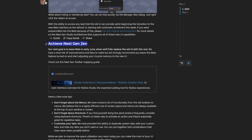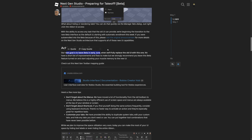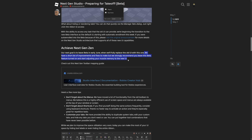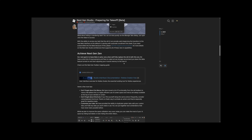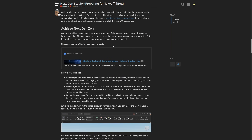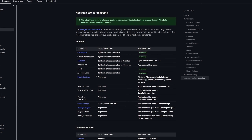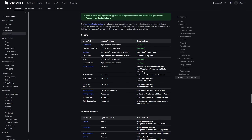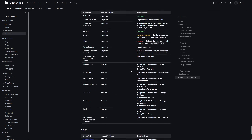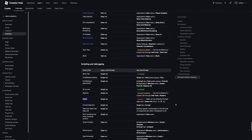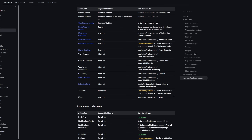Roblox is setting the new interface as the default UI in early June, fully replacing the old one. They have a short list of improvements left to make but strongly recommend you leave the beta feature turned on and start adjusting your muscle memory. They also released a toolbar mapping guide — a documentation page showing where every single menu option moved from the old UI.